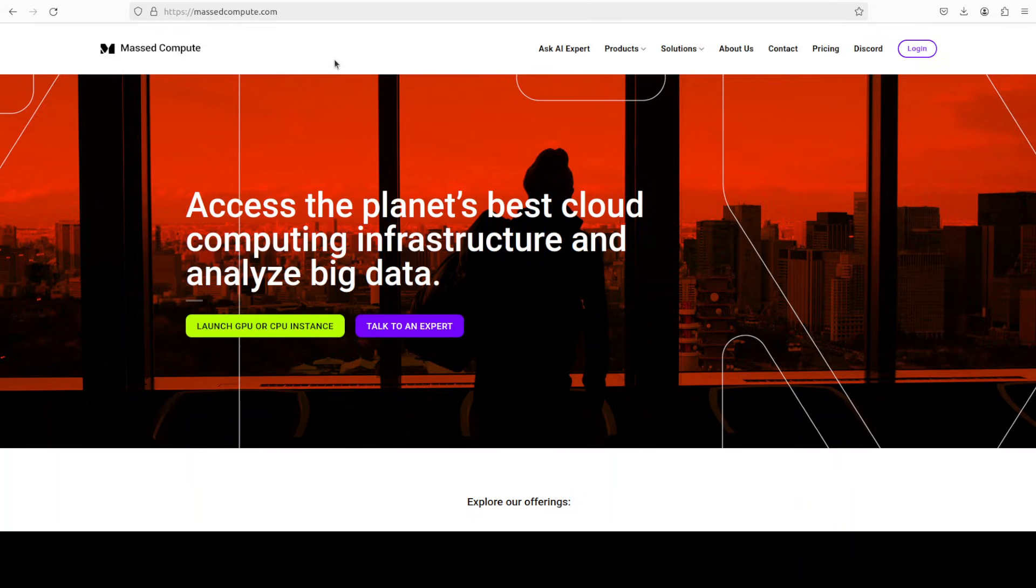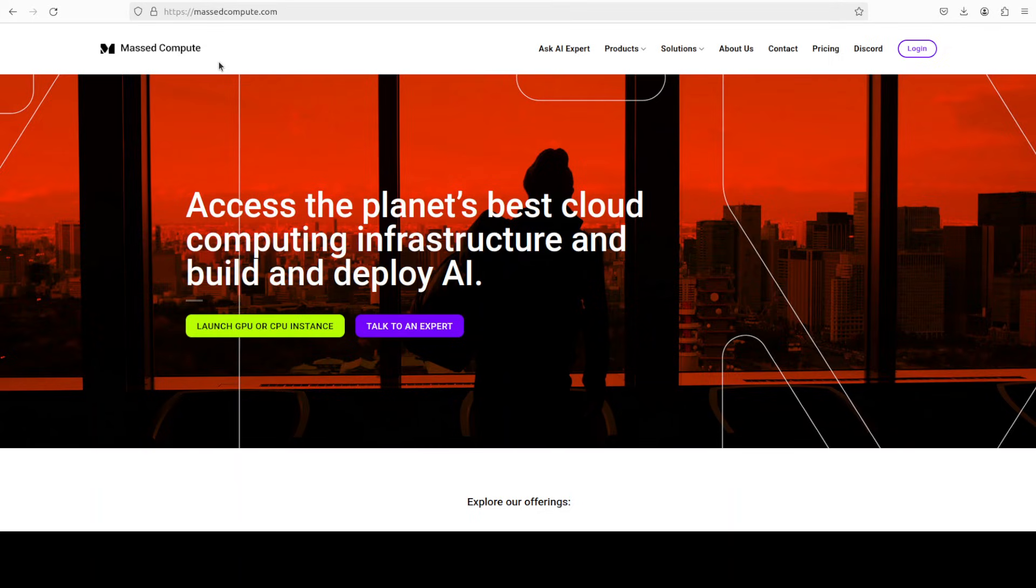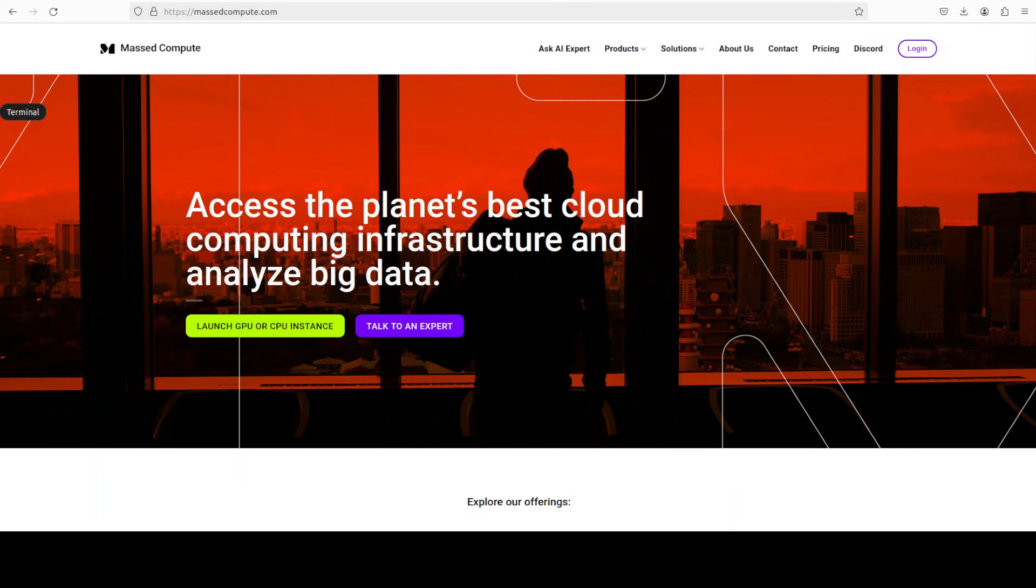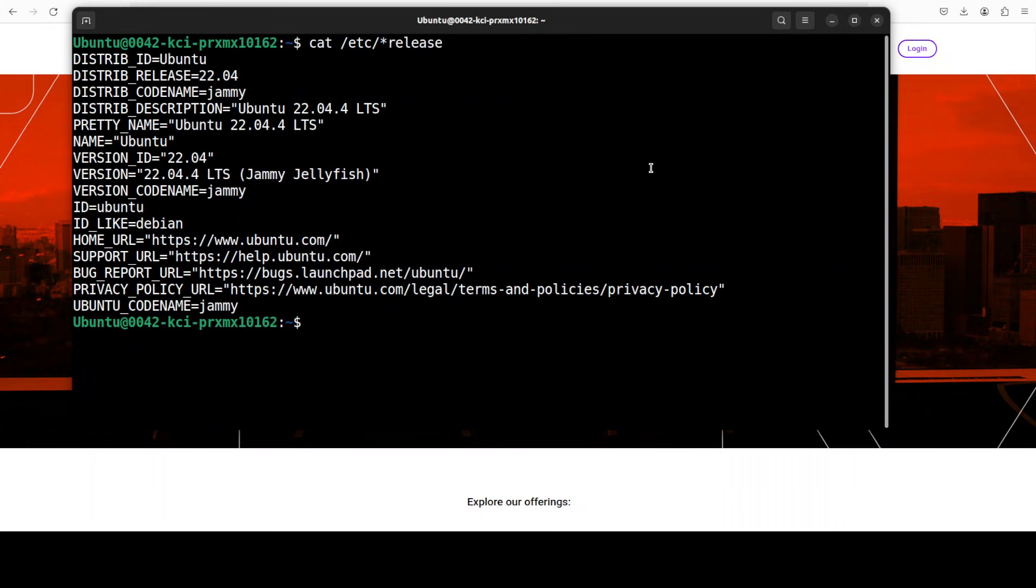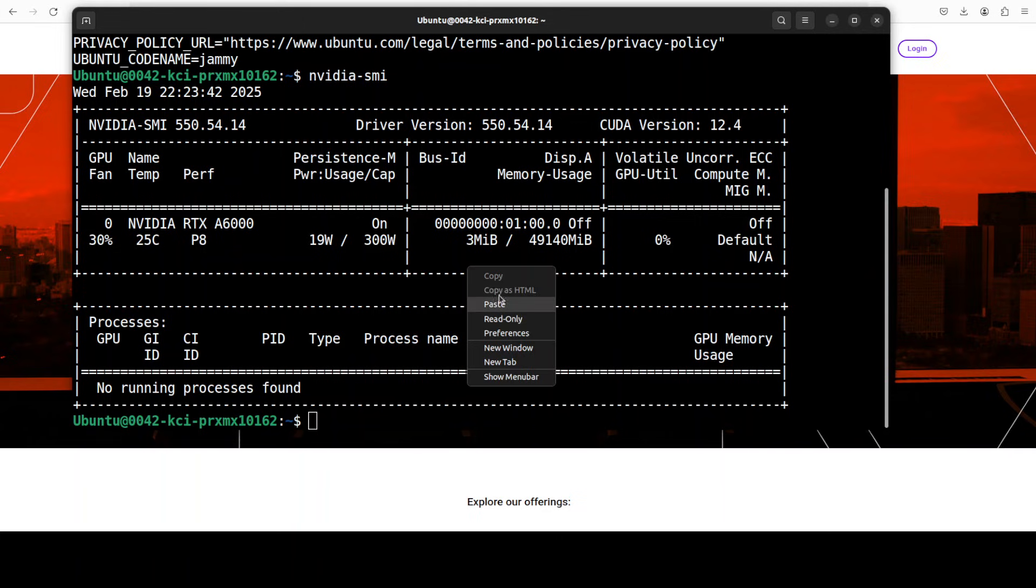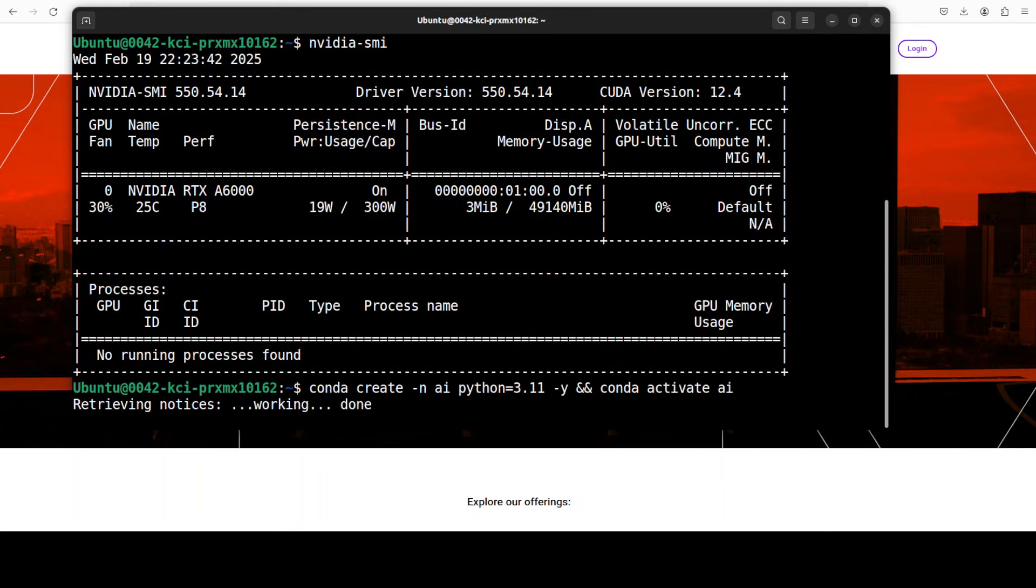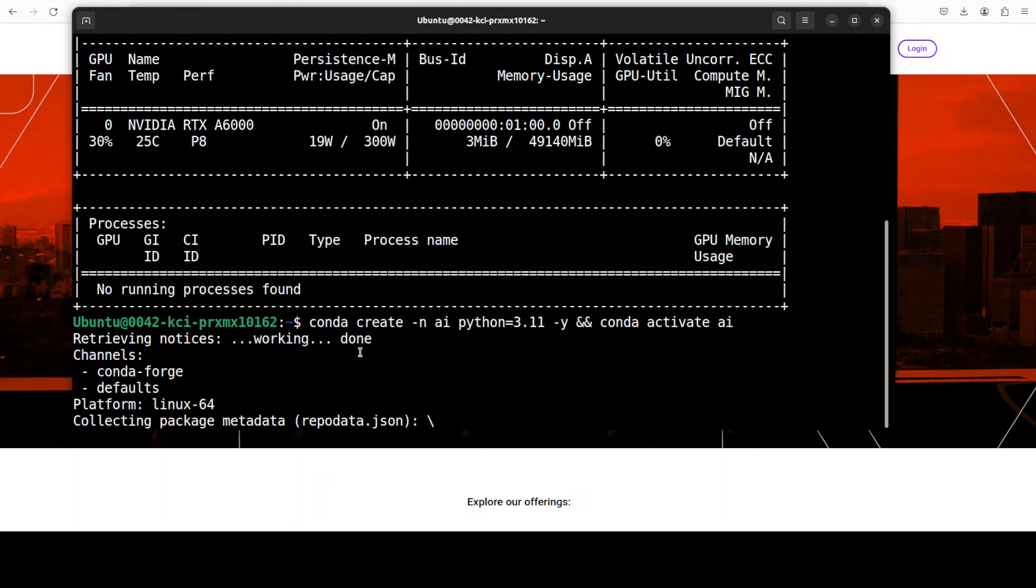Let me also give a huge thanks to Masked Compute for sponsoring the VM and GPU for this video. If you're looking to rent a GPU on very affordable prices you can go to the video's description and get the link to the website. I am also going to give you a 50% discount coupon on range of GPUs. This is my Ubuntu system and the GPU which I am going to use is this one NVIDIA RTX A6000 with 48 GB of VRAM.